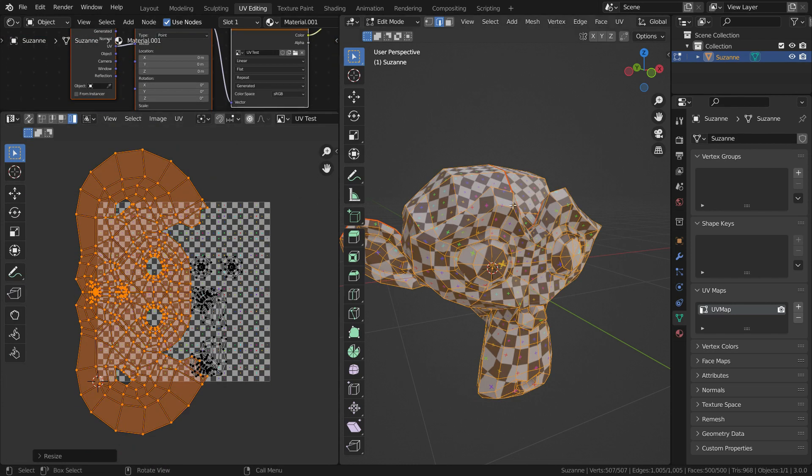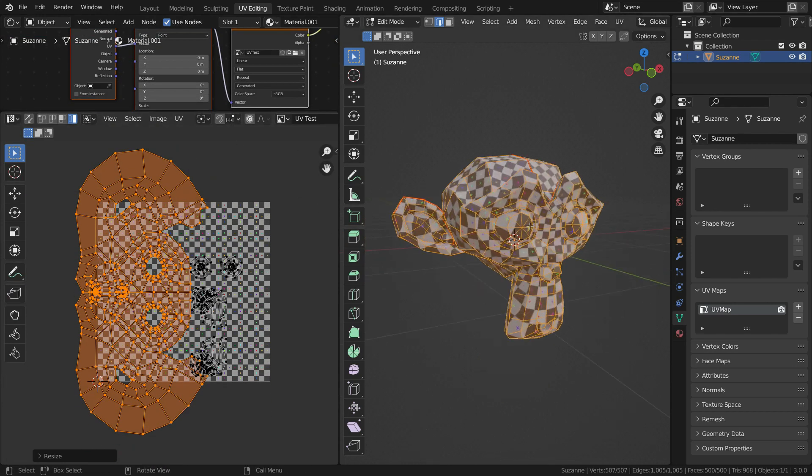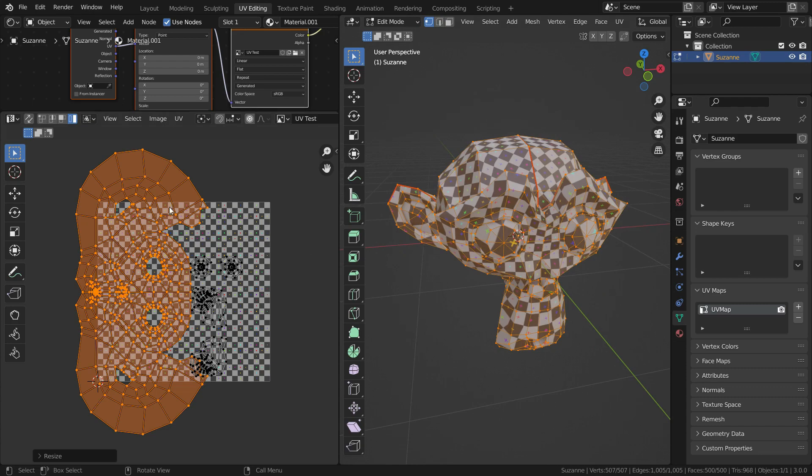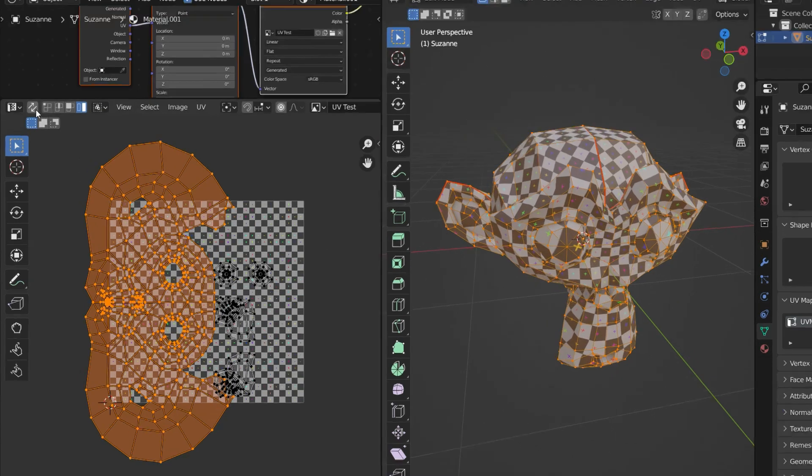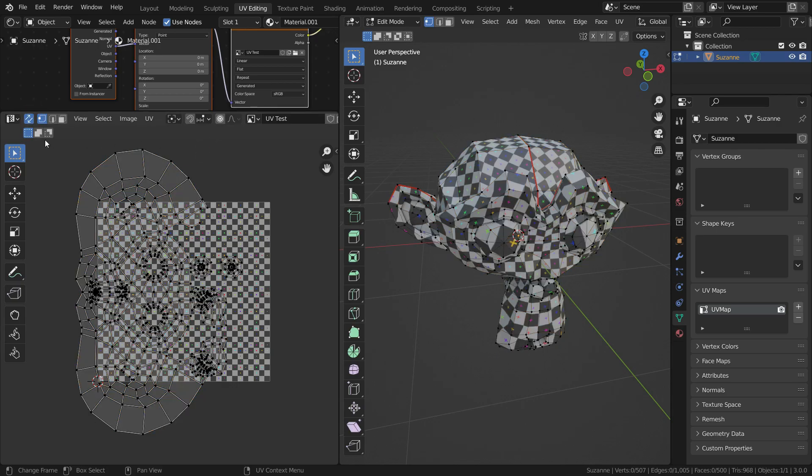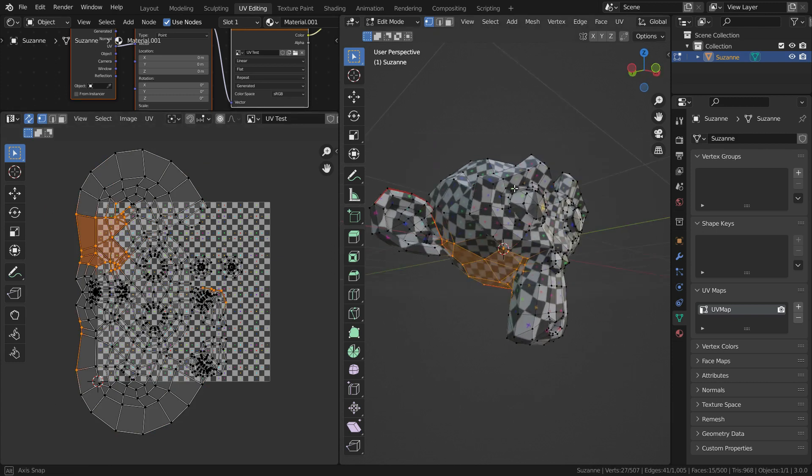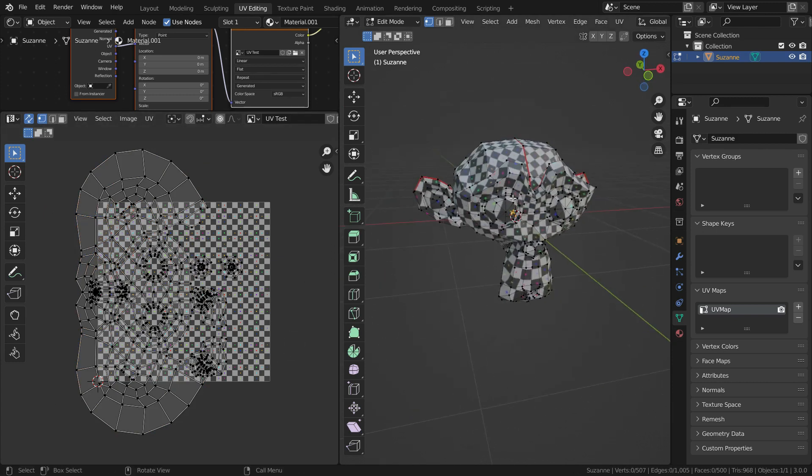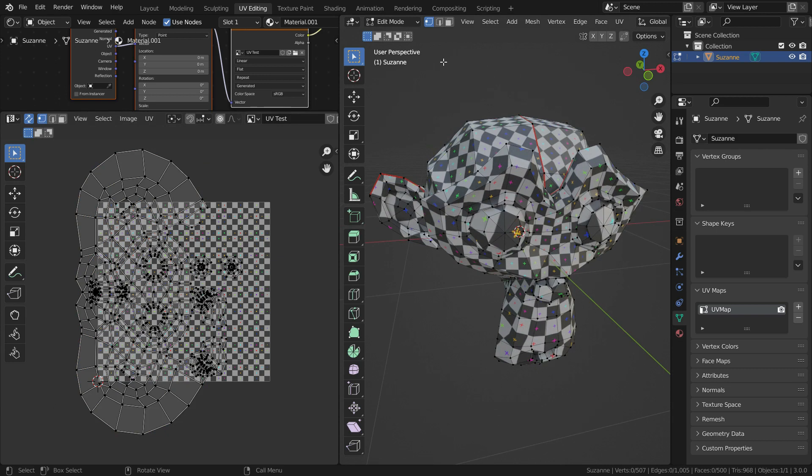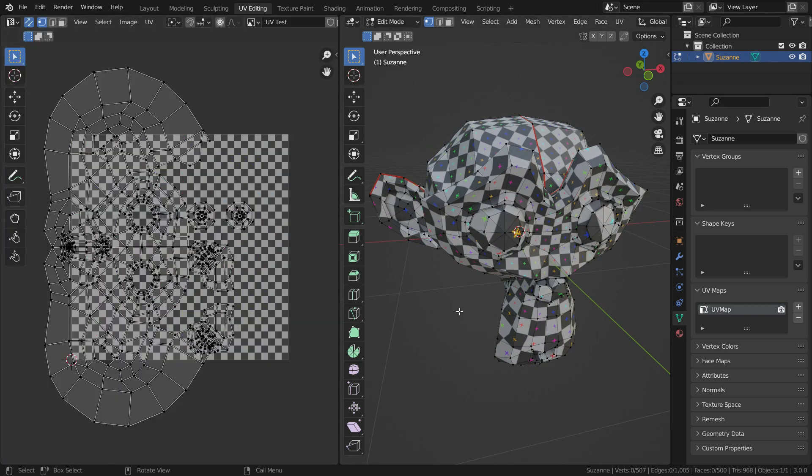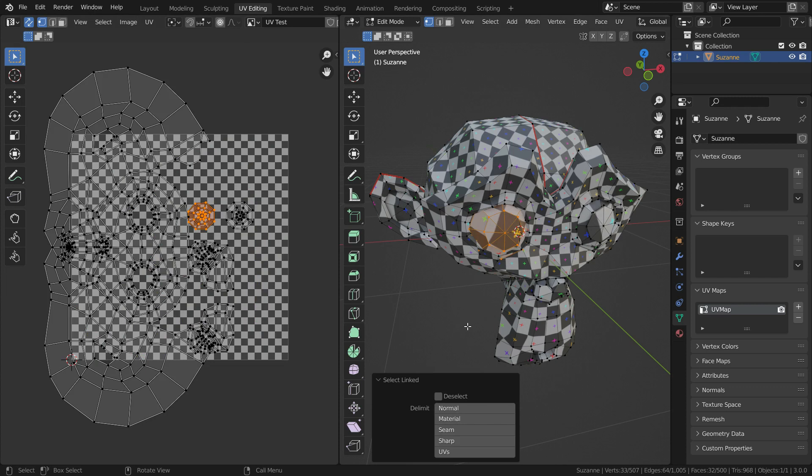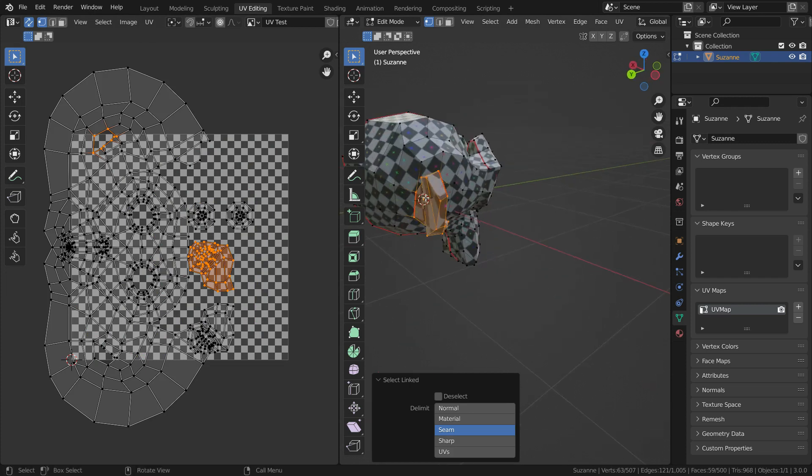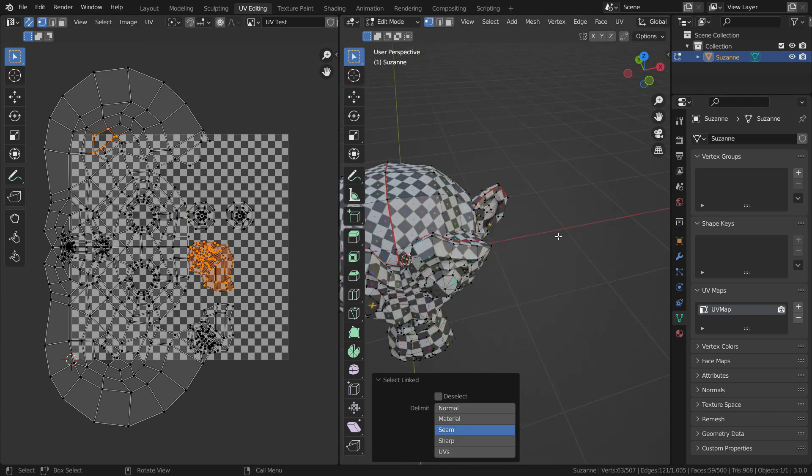We can select the vertices, edges, and faces at the same time. Let's enable the UV sync selection mode. We can also select linked. Let's go over the right eye and press L key. We can delimit selection with seams, so we can select the ears separately.